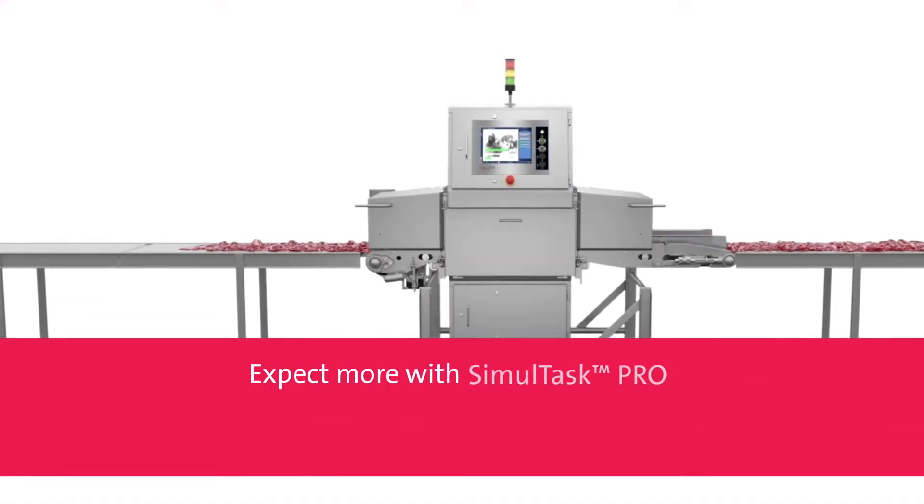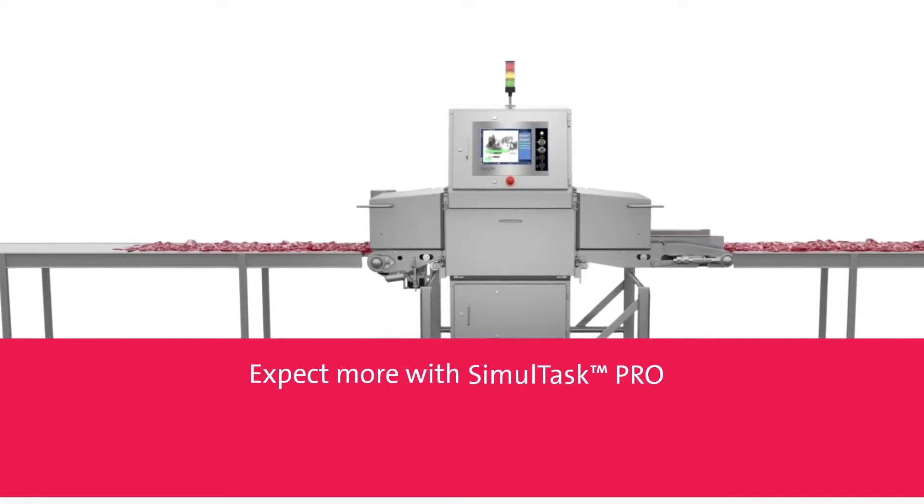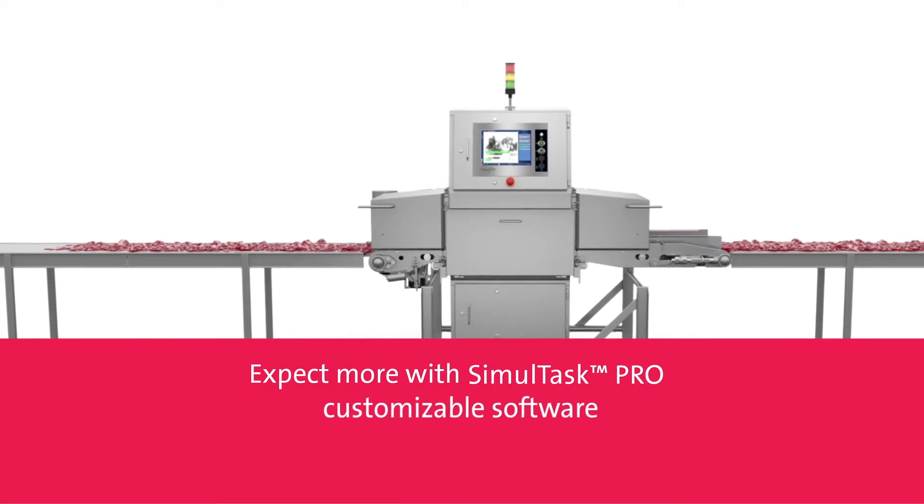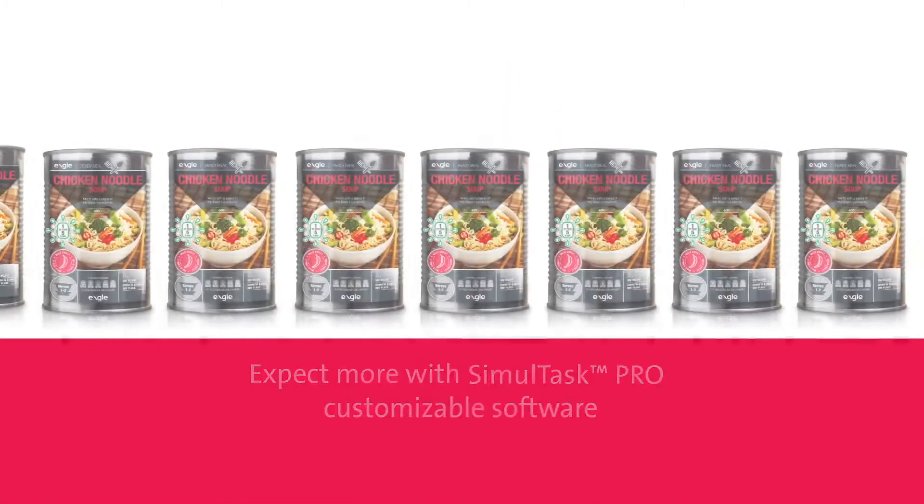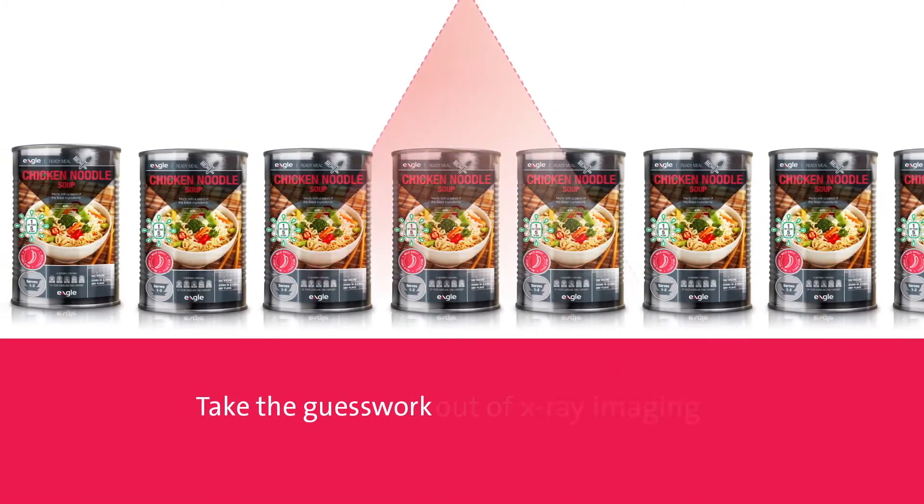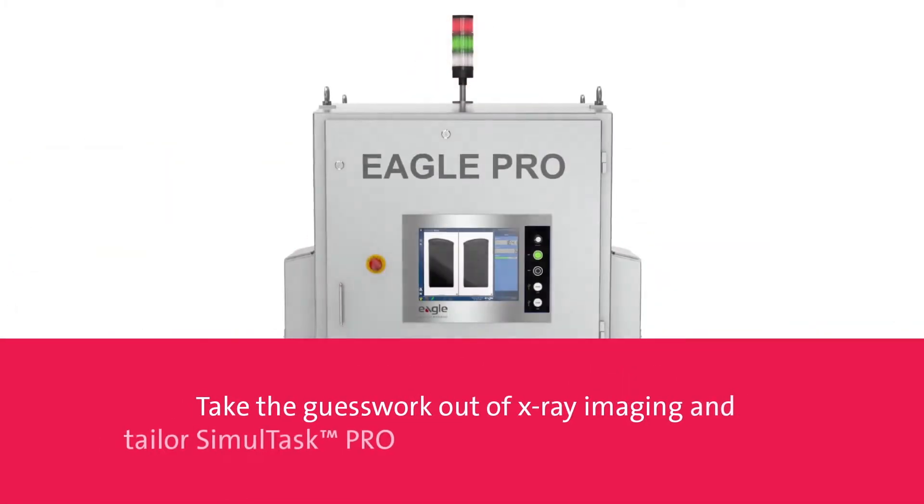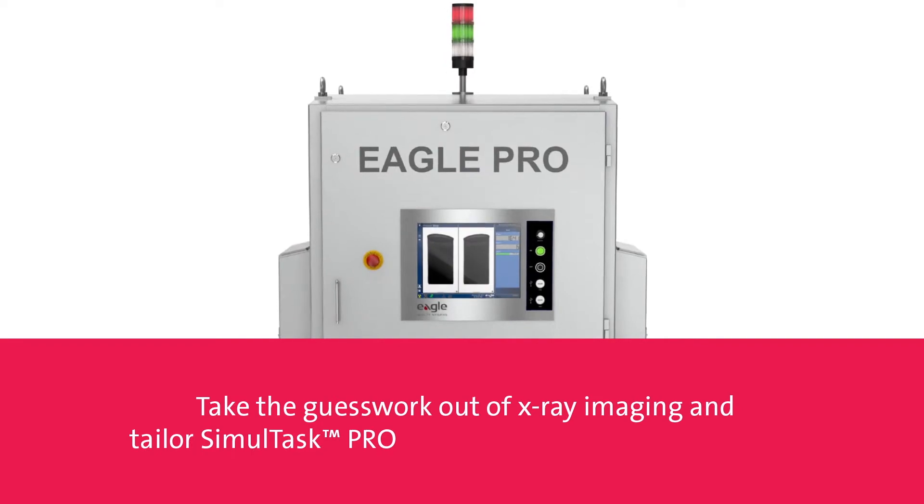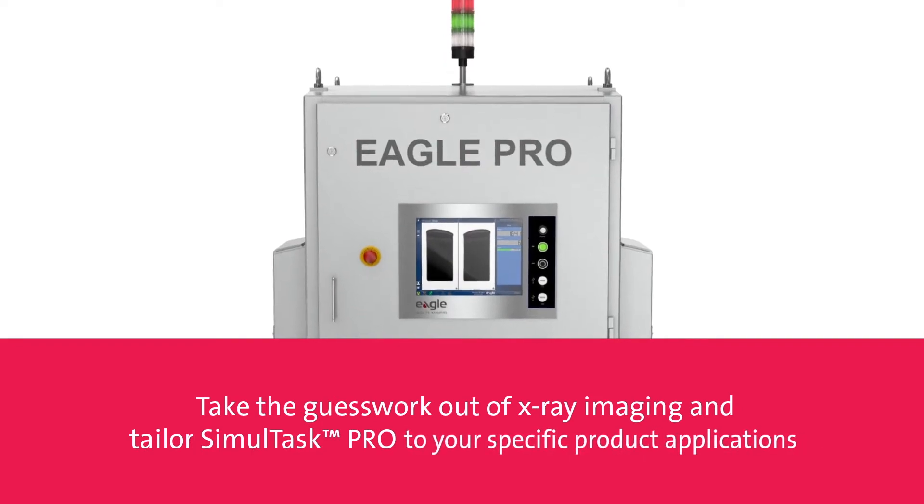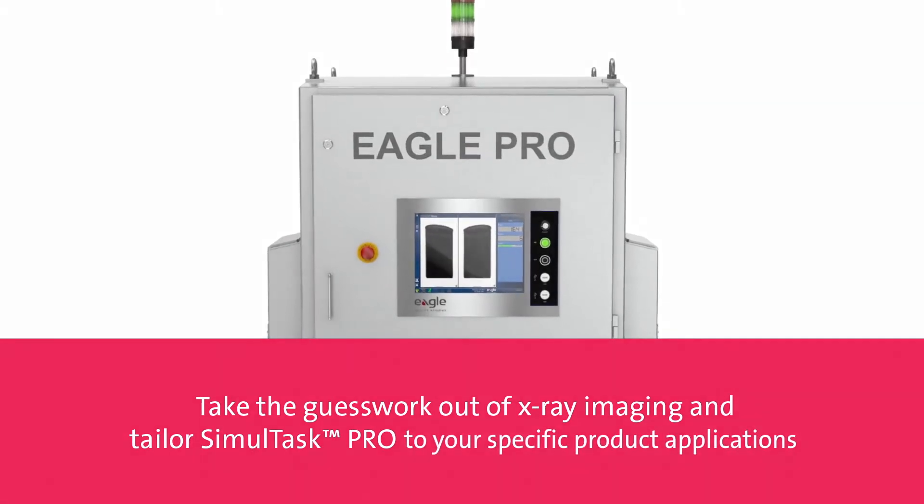Expect more with SimulTask Pro customizable software. Take the guesswork out of x-ray imaging and tailor SimulTask Pro to your specific product applications.